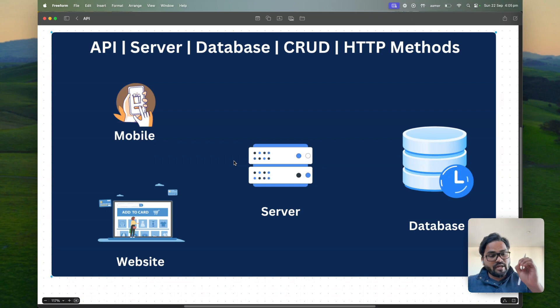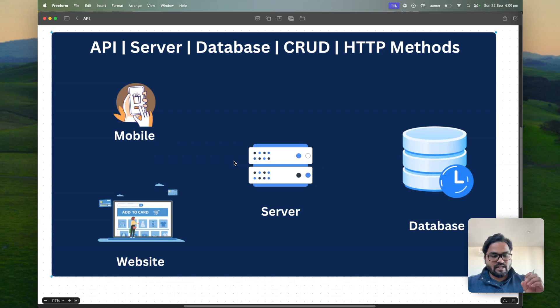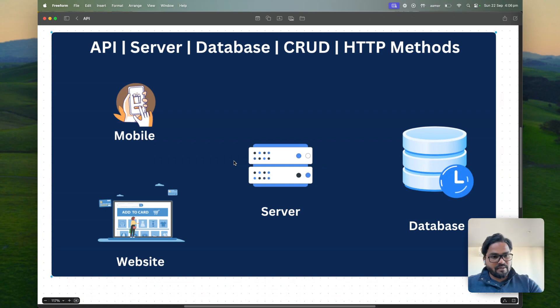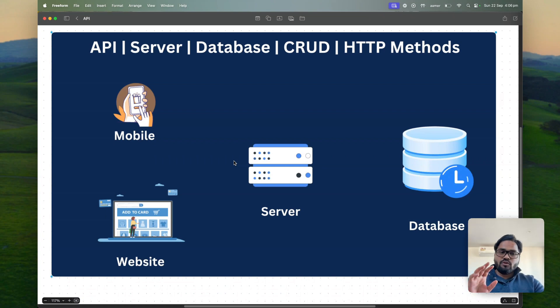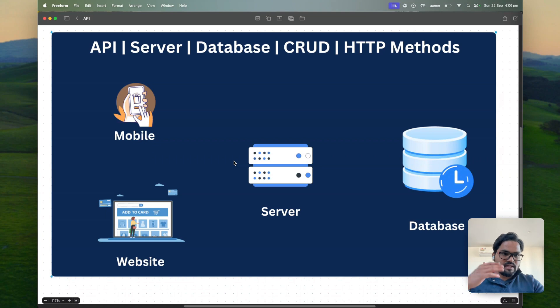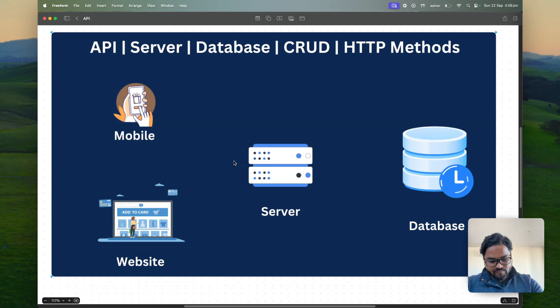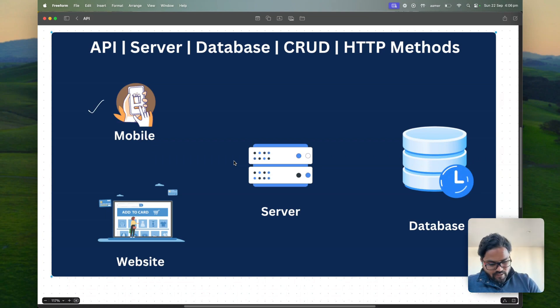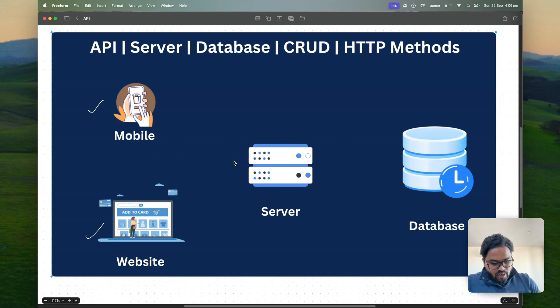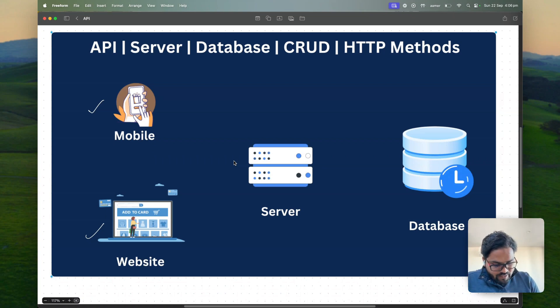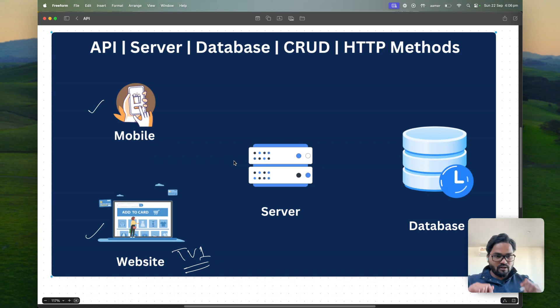So I'll straightforward go into the real-time example and that's how you can easily understand what is the meaning of those things. First of all let's start with the API. Now you wanted to buy a TV, for example Samsung TV, so you can either go on a website or a mobile device.